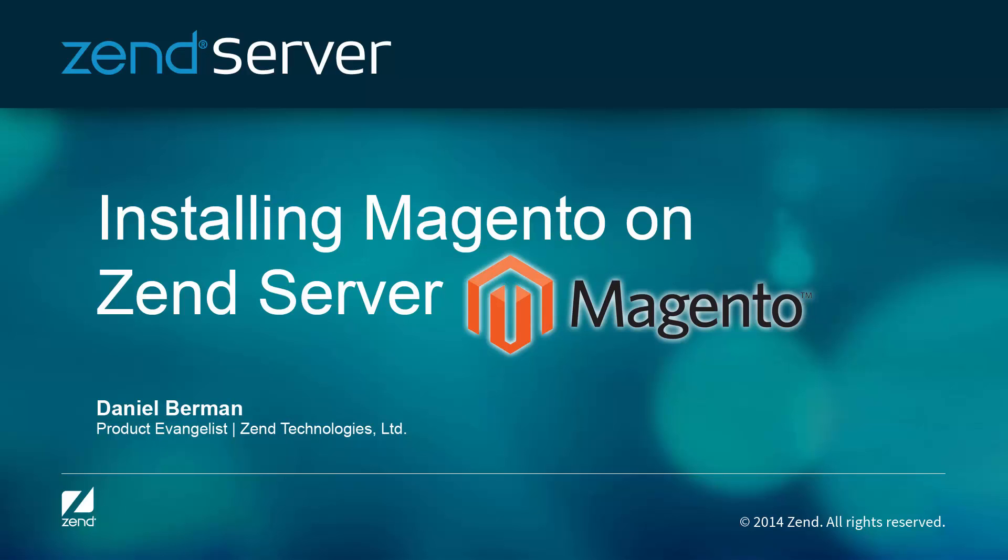Hi guys, my name is Daniel, and in this short video, I'm going to show you how easy it is to install a Magento app on Zend Server.